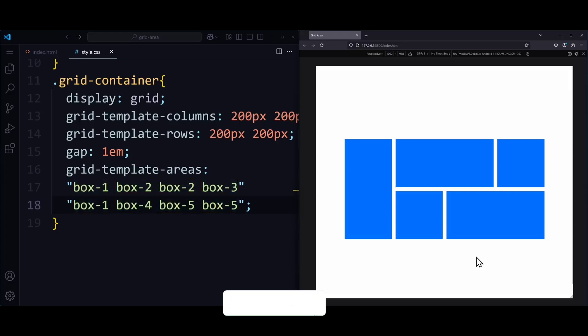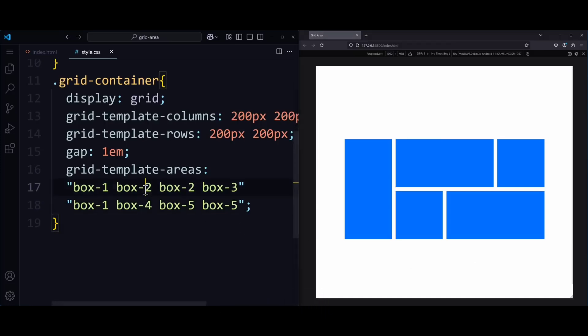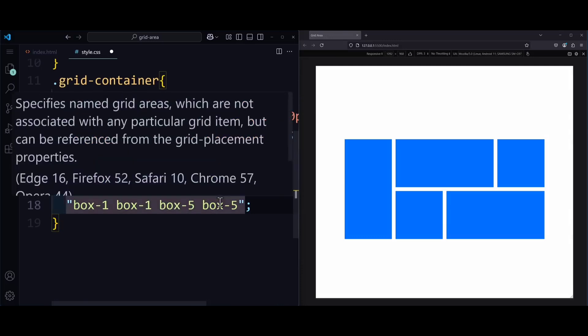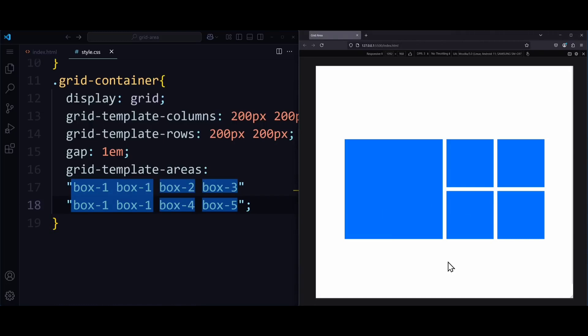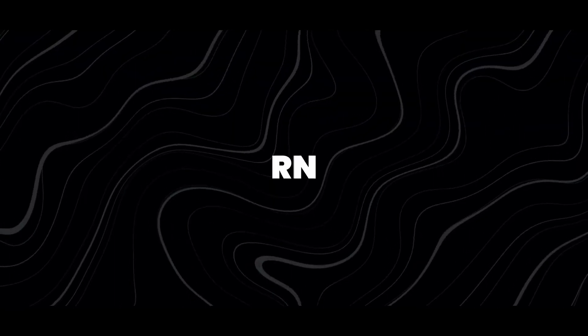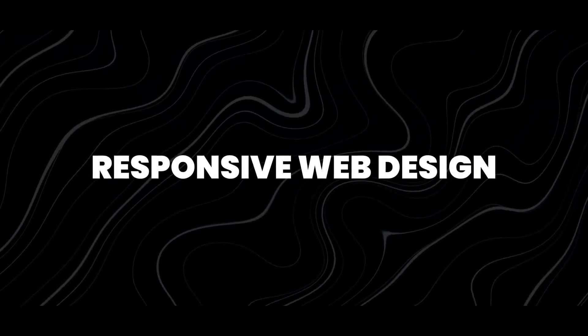The cool thing about this property is that we can now change the layout very easily by just changing these strings. For example, I can make box-1 very big by putting it here and here, and make all the other boxes a bit smaller over here. And this will now give me a completely different layout by just changing one tiny thing. And you can probably see how powerful this can be when thinking about responsive web design.